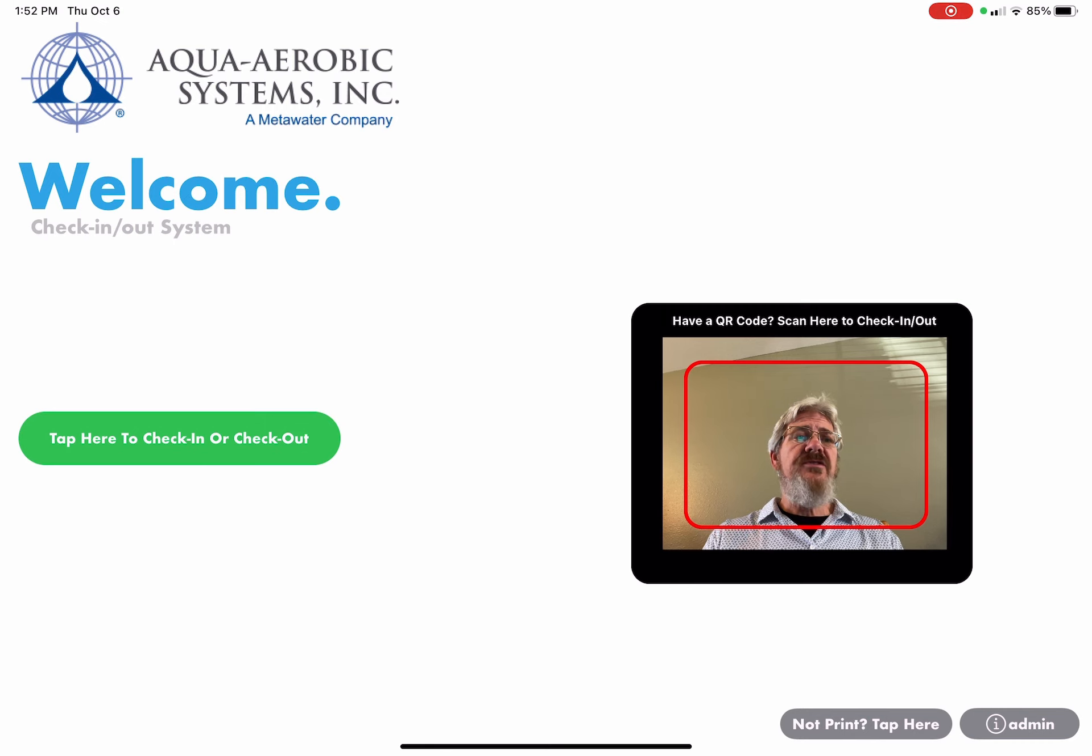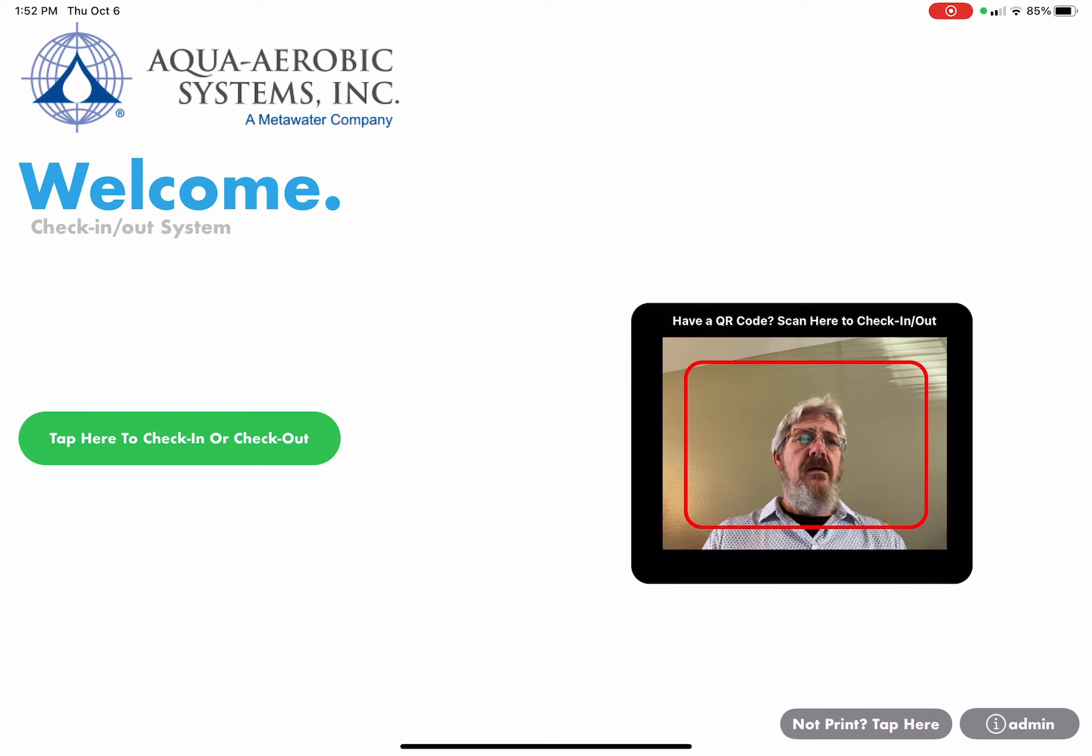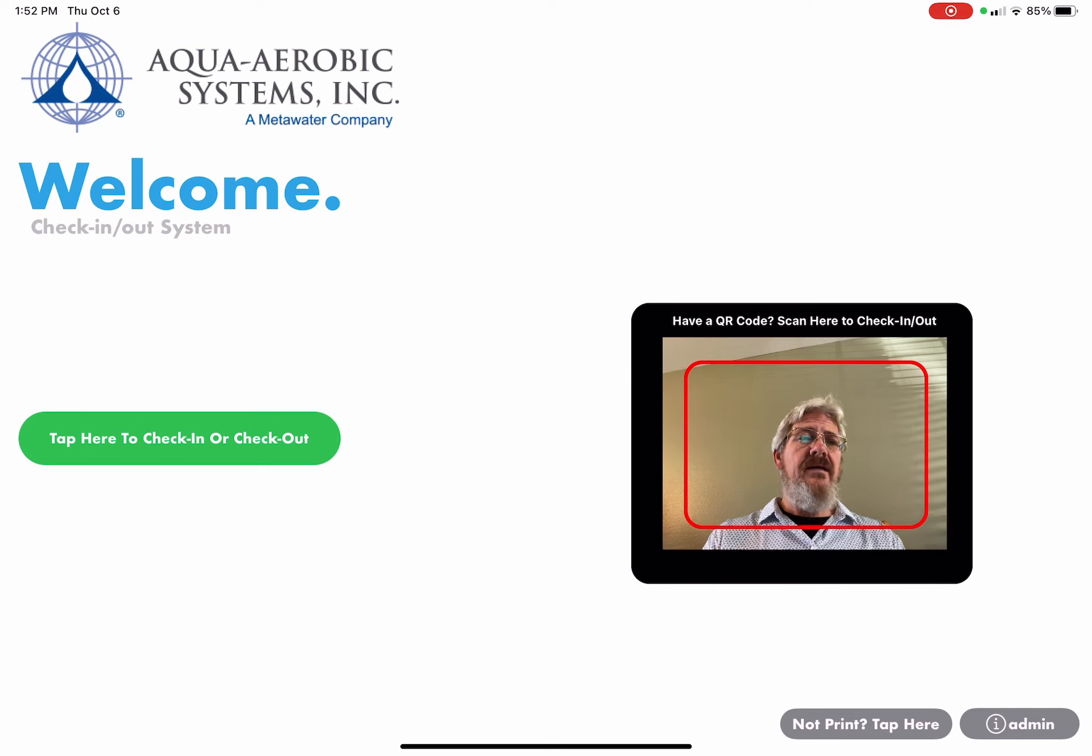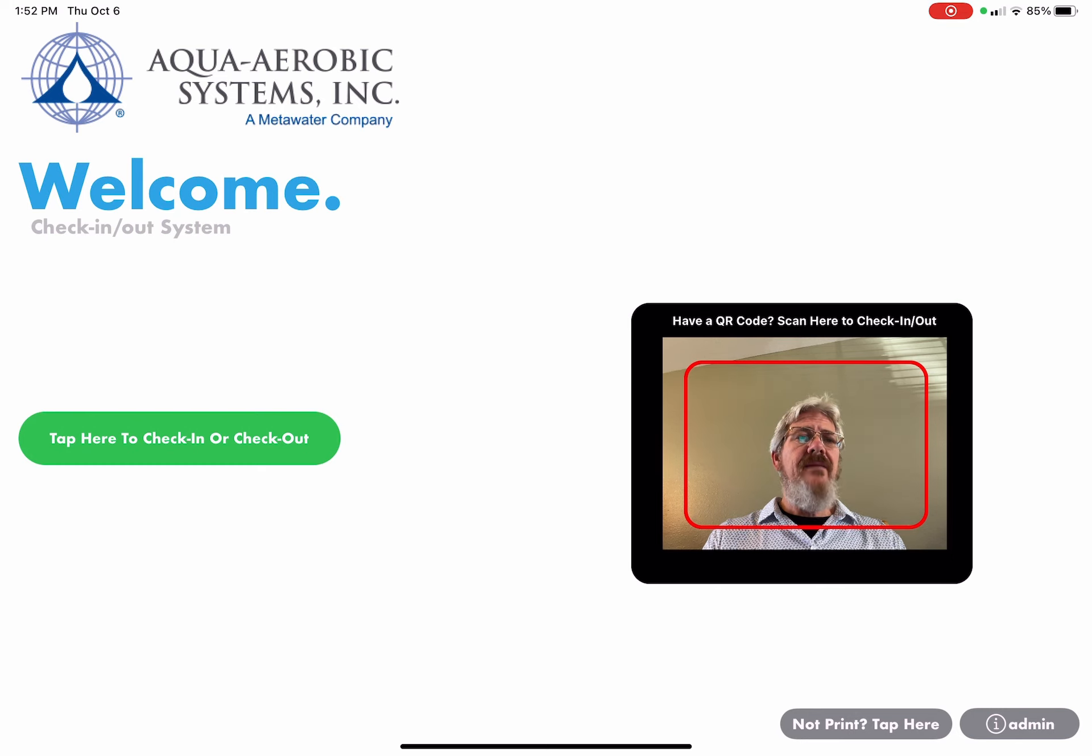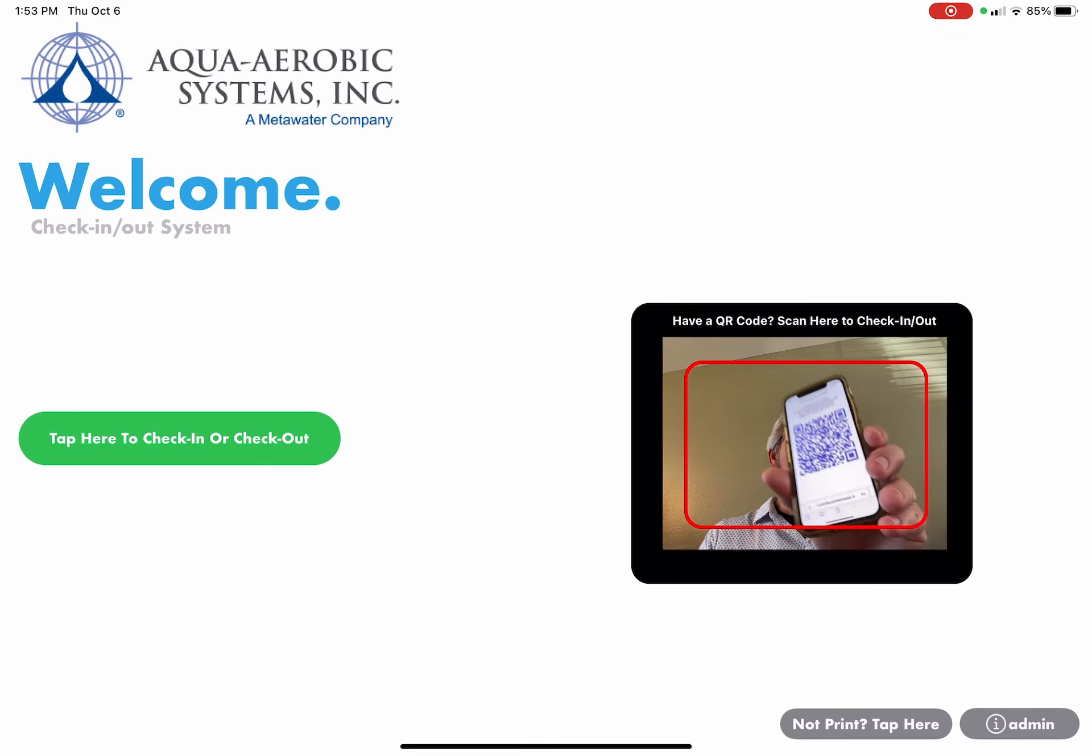You should have received an email from an Aqua employee about the upcoming meeting. As soon as you come to the building, you'll bring that email with you. In that email there's a link to a QR code. So I'll go ahead and do that.